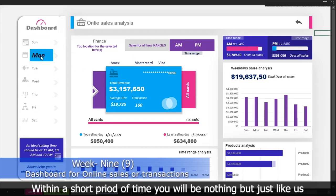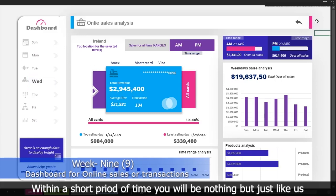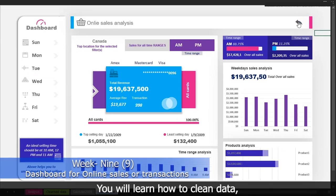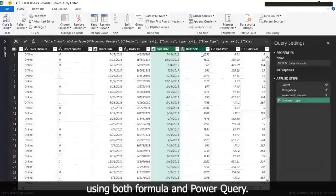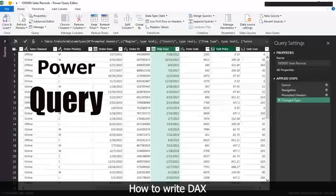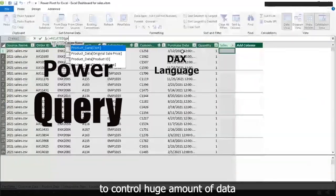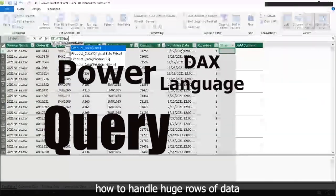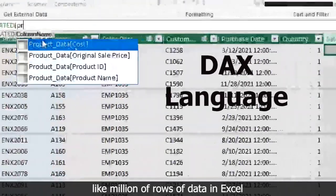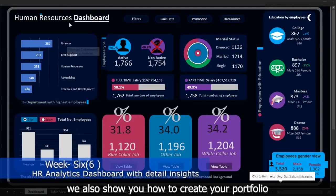Within a short period of time, you'll be just like us. You'll learn how to clean data using both formulas and Power Query, how to write DAX to control huge amounts of data, and how to handle huge rows of data — like millions of records — in Excel.